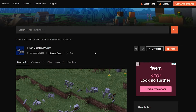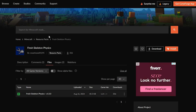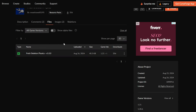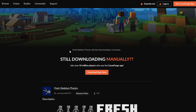The first thing you're going to want to do is click on the link in the description down below, and it will take you to this website. This is CurseForge, and this is for Fresh Skeleton Physics — it's also a resource pack, which makes it really easy to install. Come to the files icon, click on that, scroll down, then click on the three little dots on the end and click on Download File.